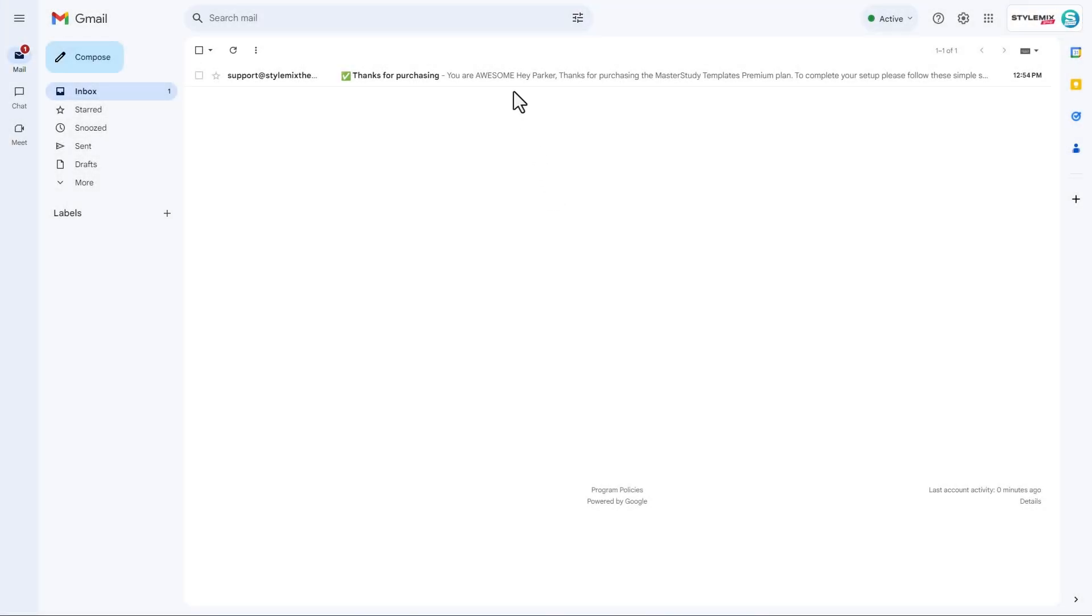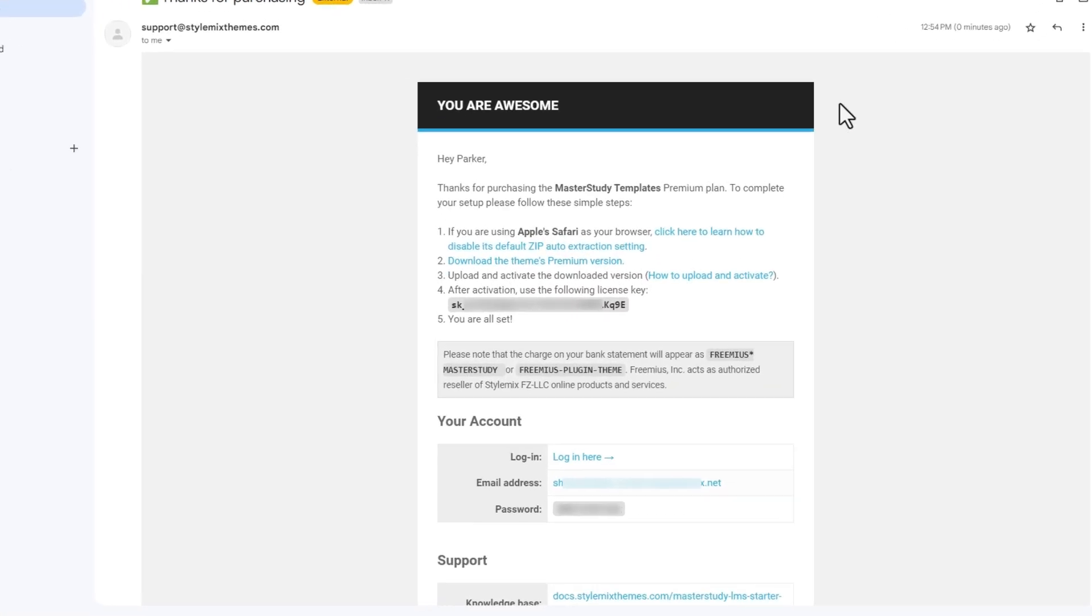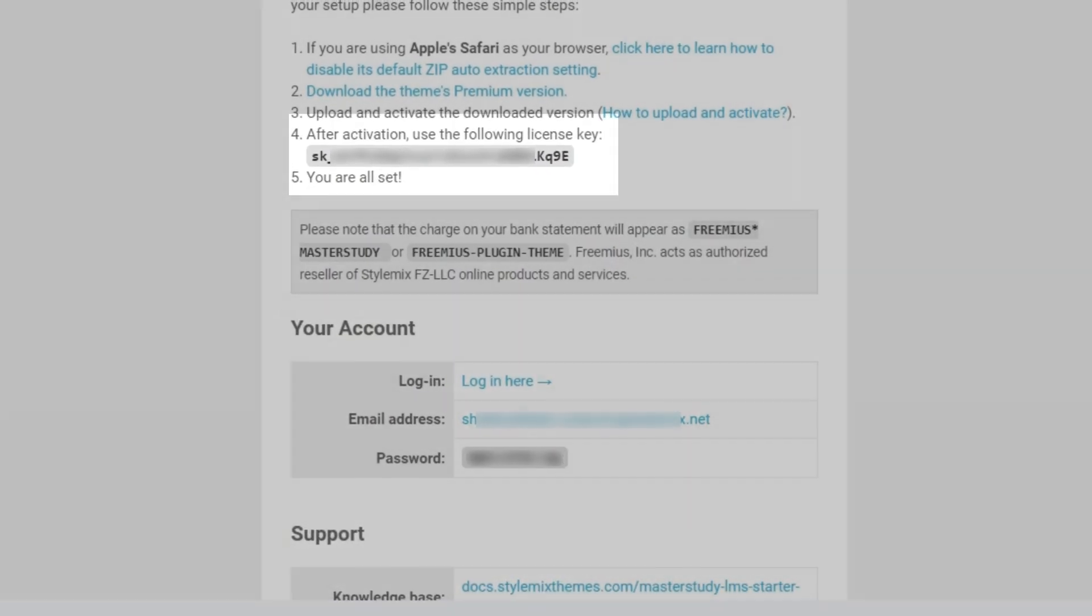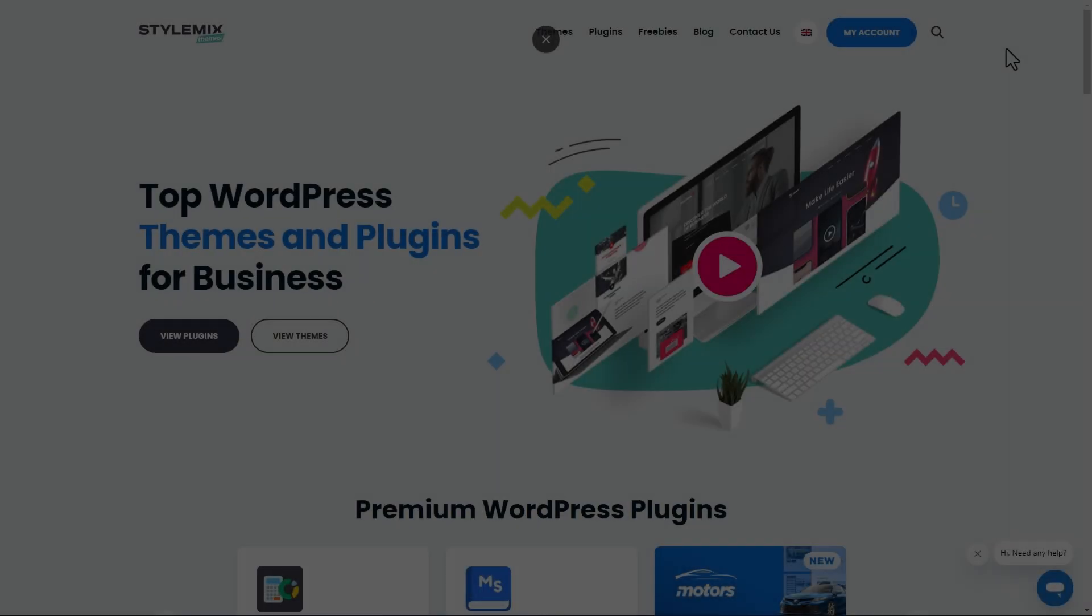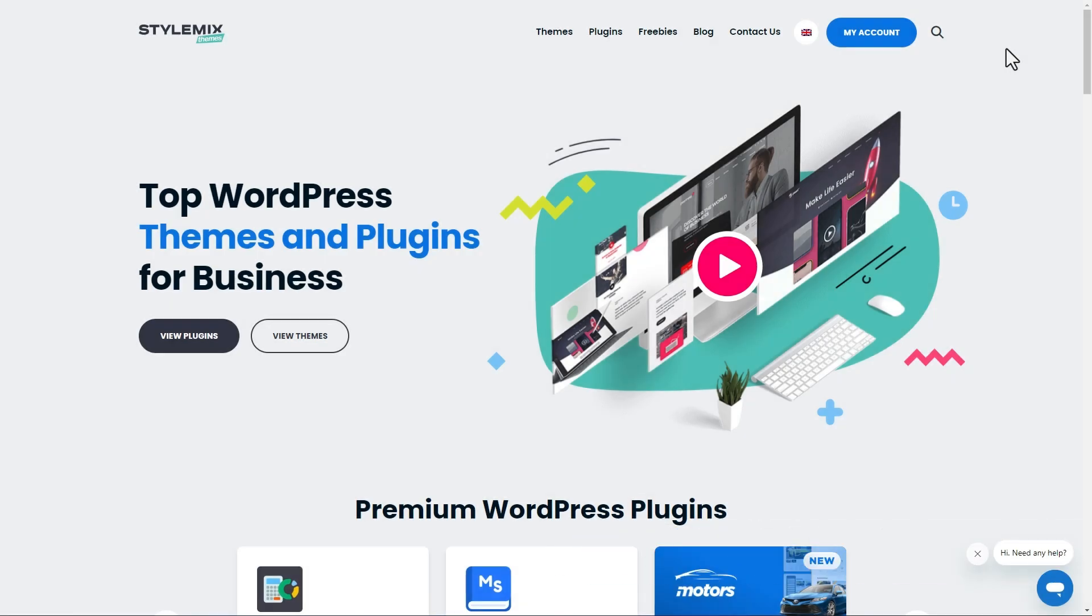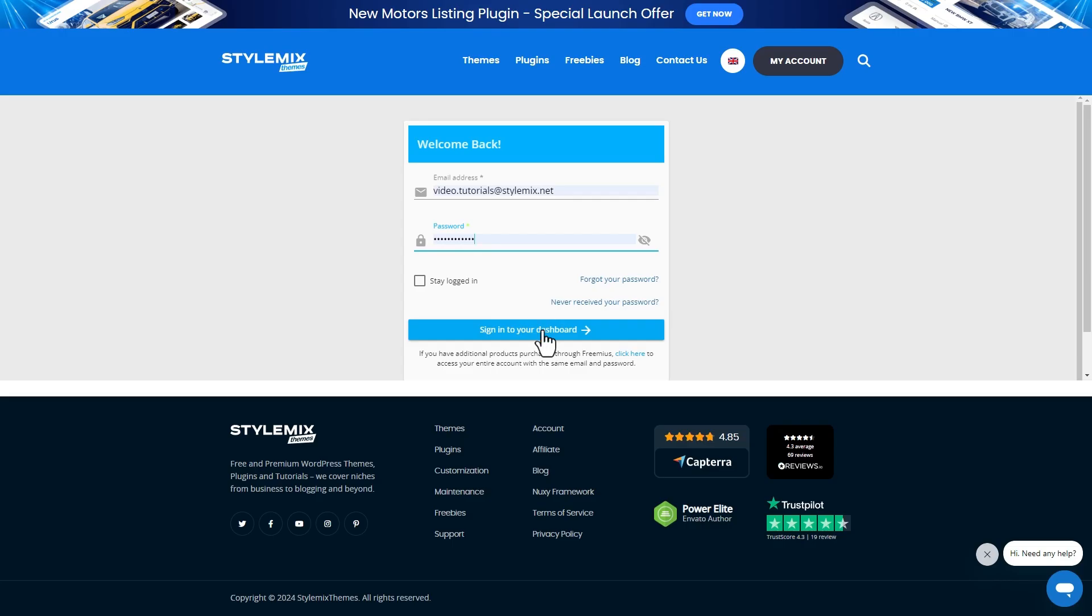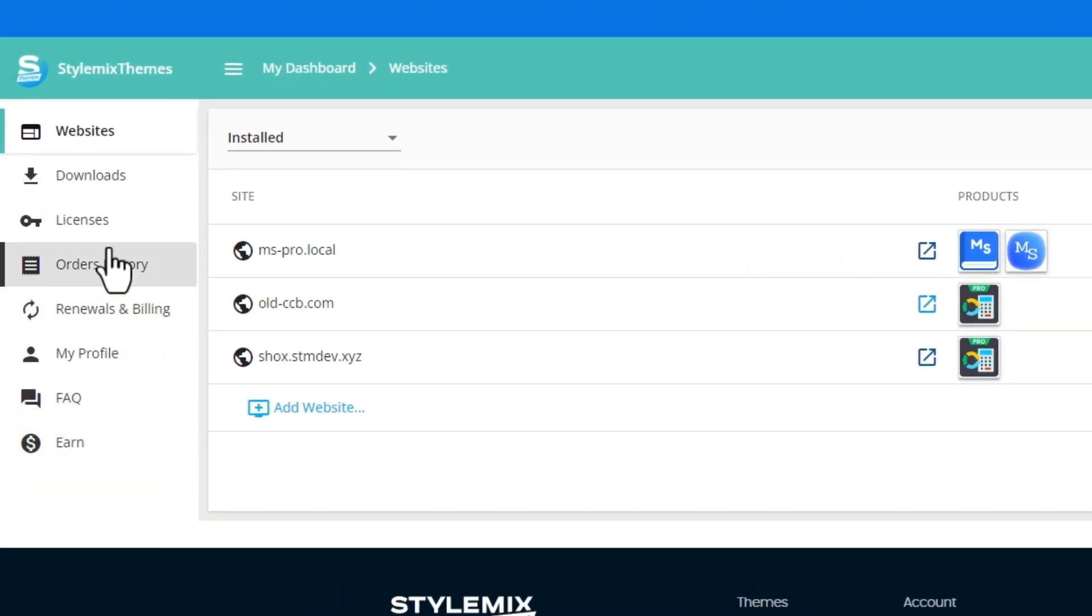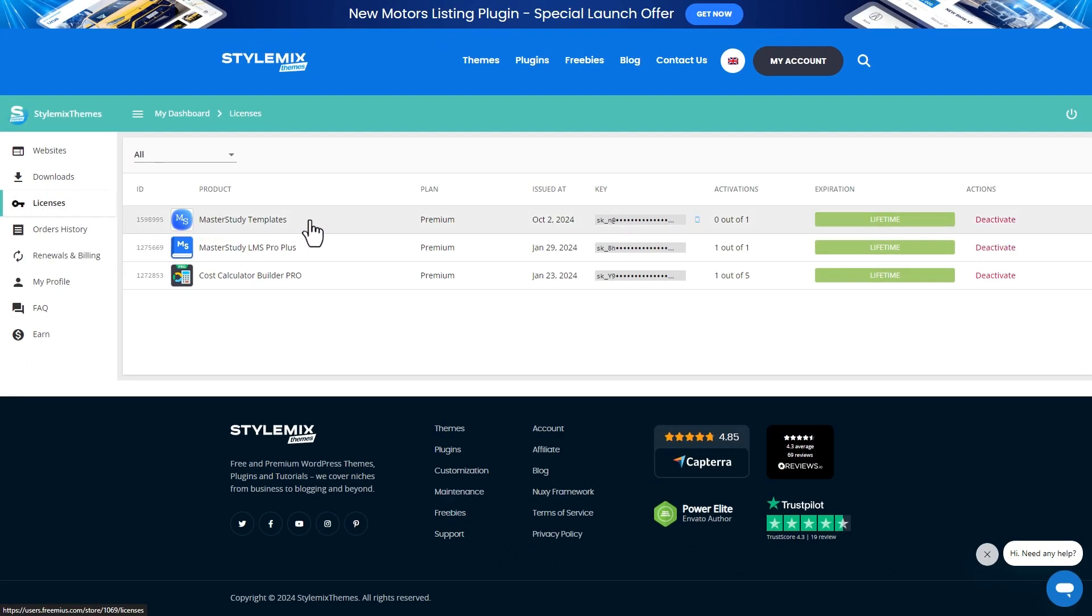You will get the license key directly to your email after the purchase. Alternatively, you can get the license key in your StyleMakeThemes account. Go to StyleMakeThemes.com and click on my account. Choose the dashboard and log in. In the licenses tab, you will see the Master Study templates and you can copy your license key here.